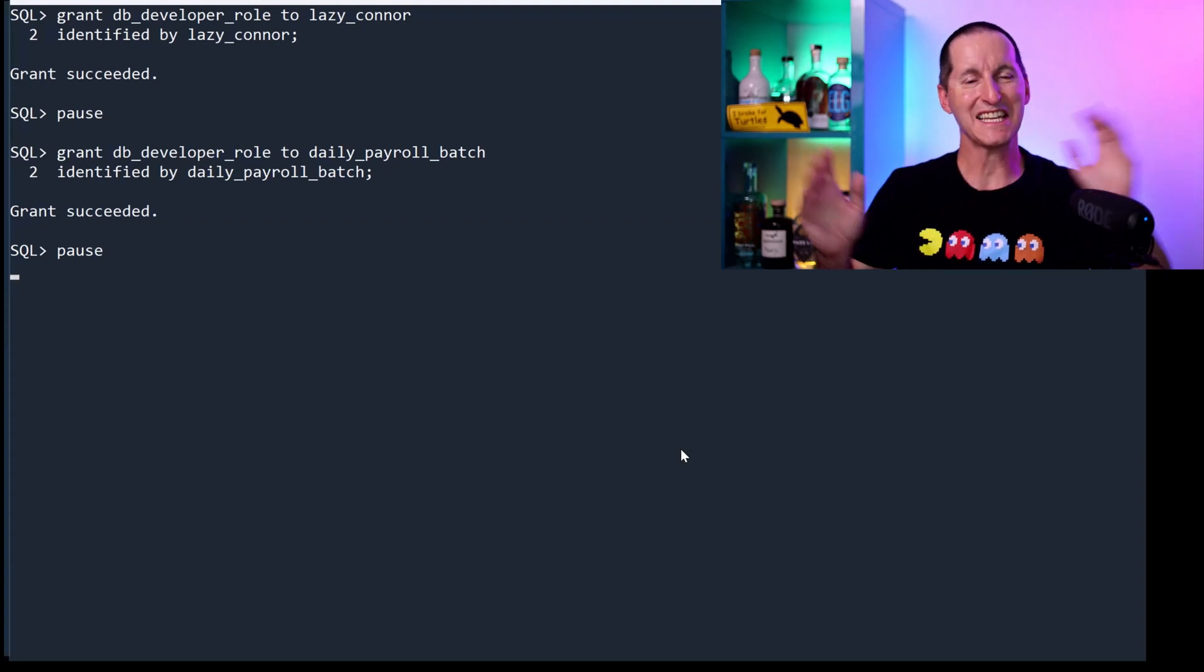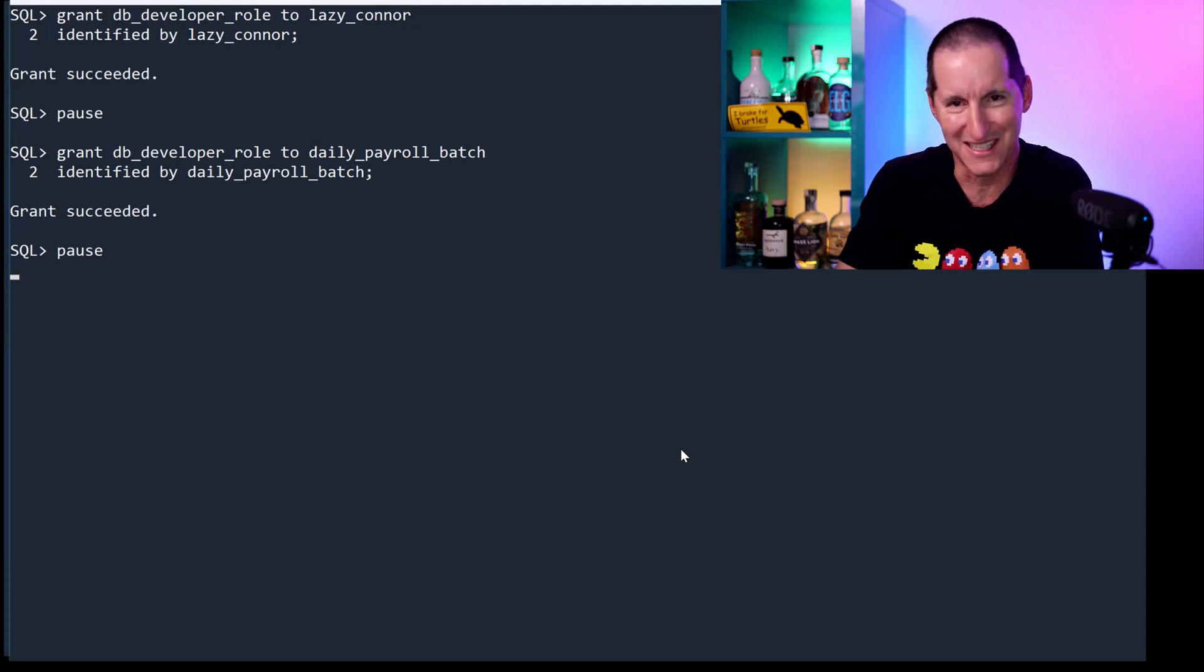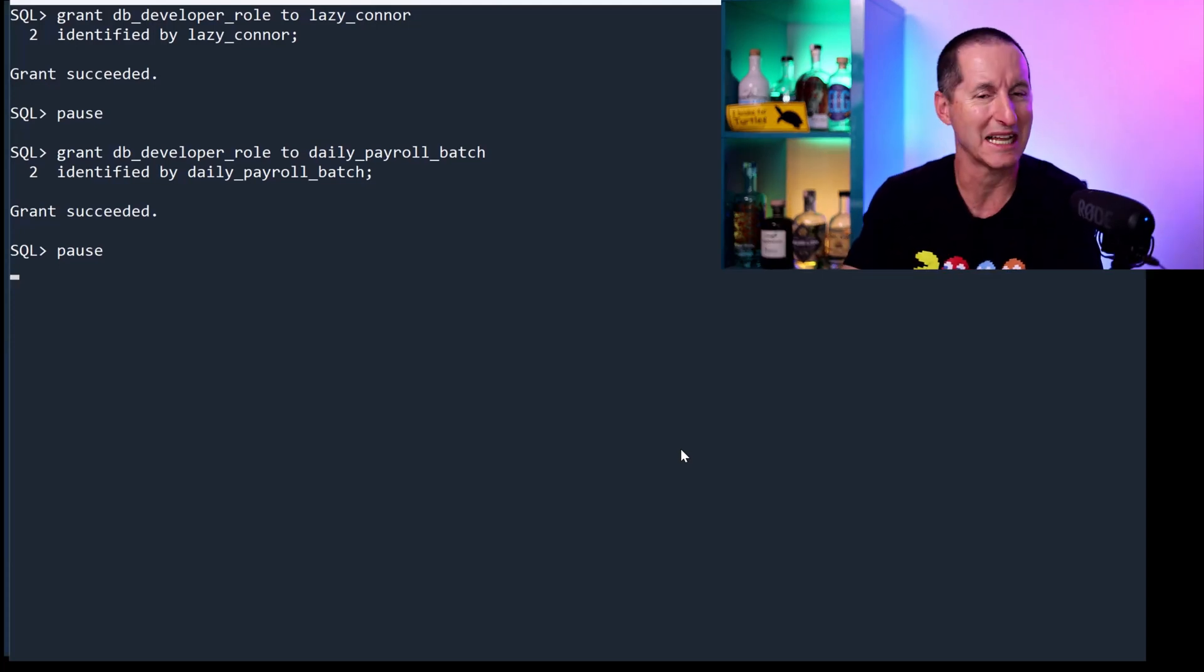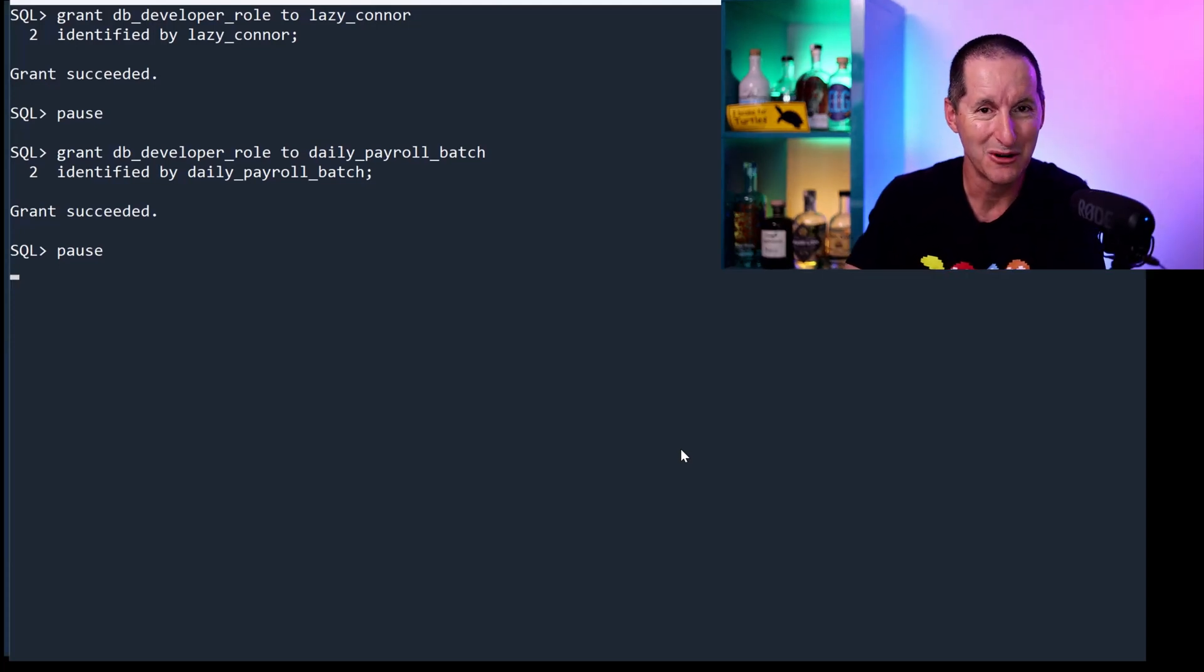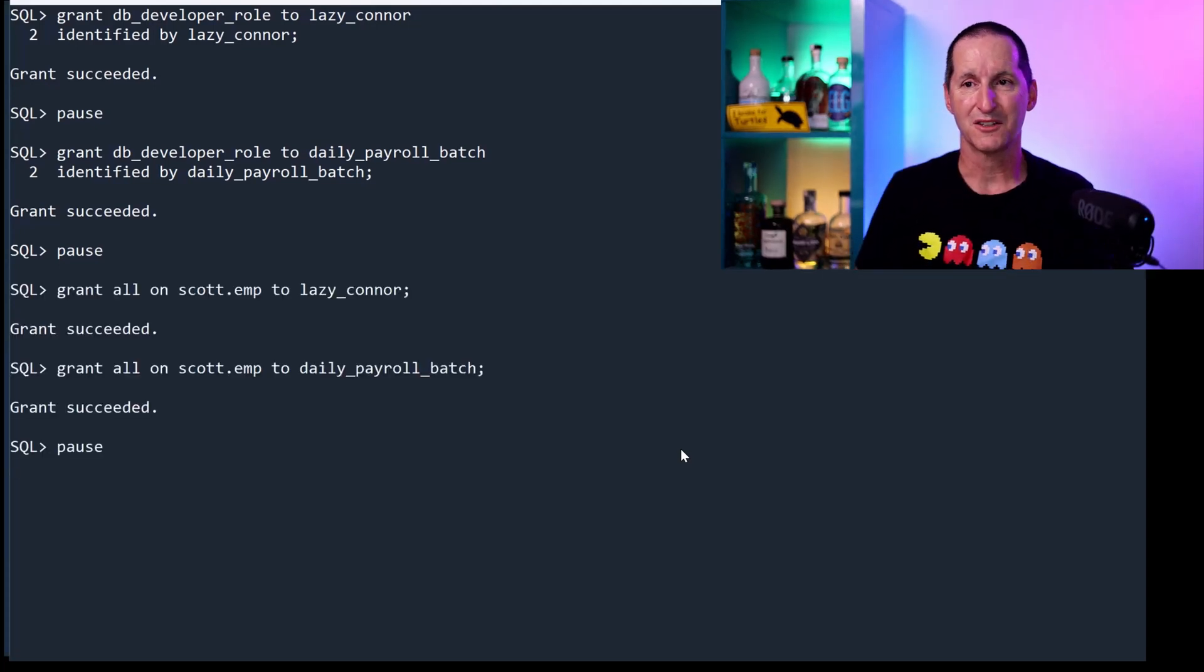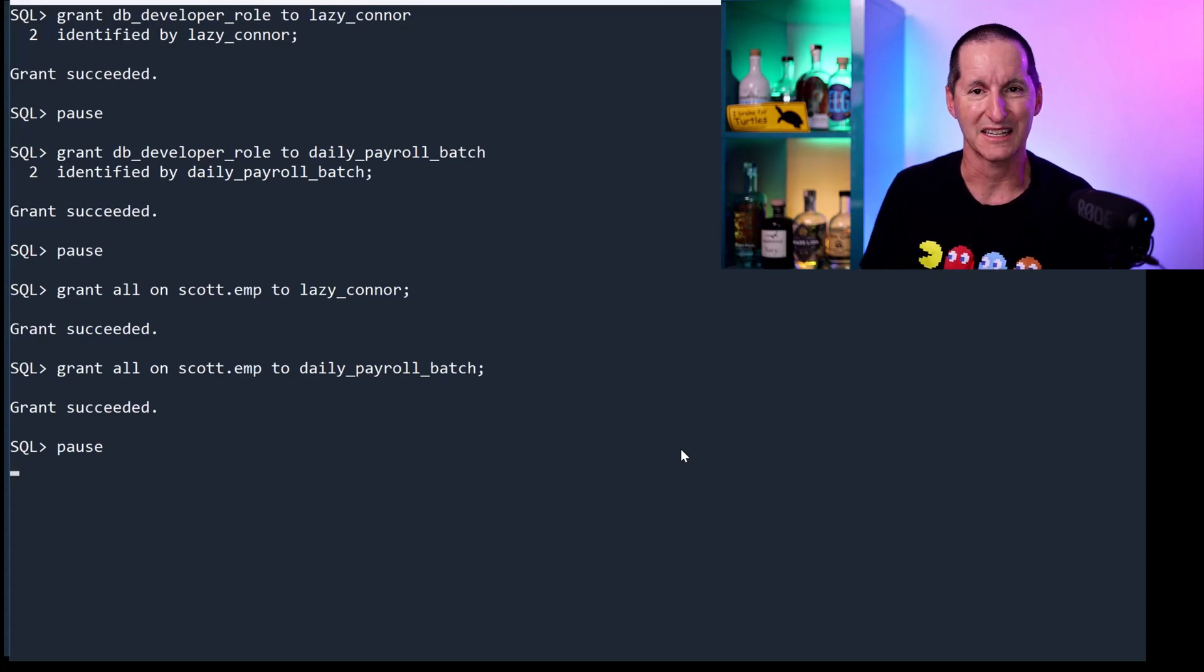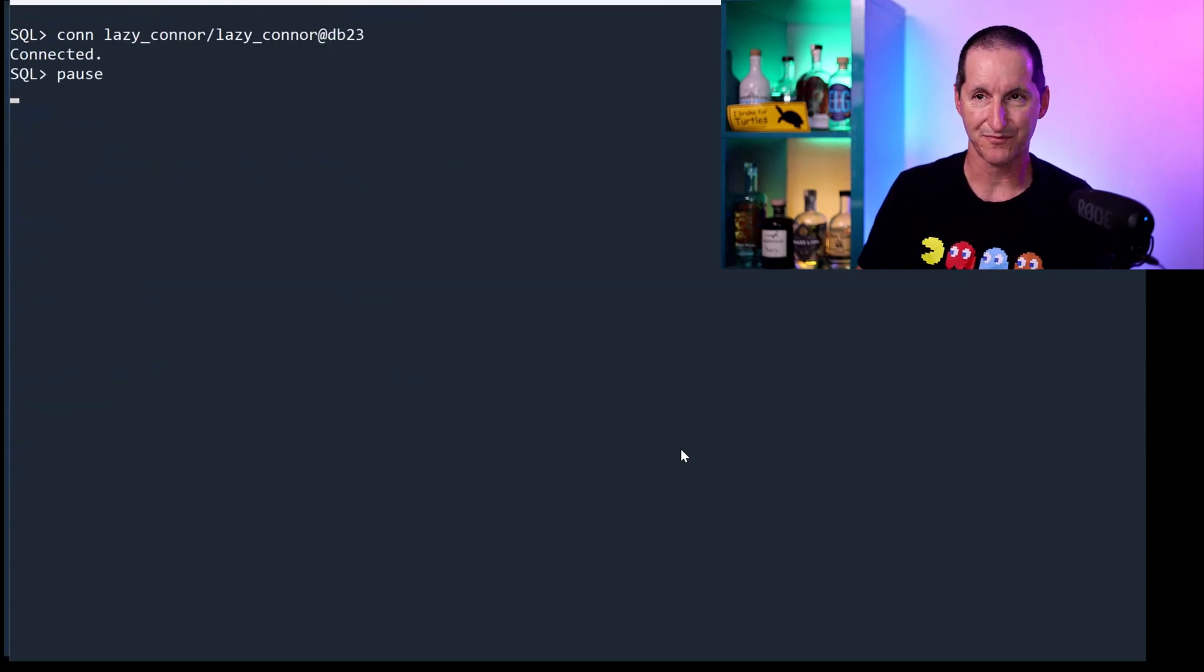Would you like to have a guess who's more important in this organization? Lazy Connor or the Daily Payroll Run? So they're both going to have access to the scott.emp table, and let's now create some problems.